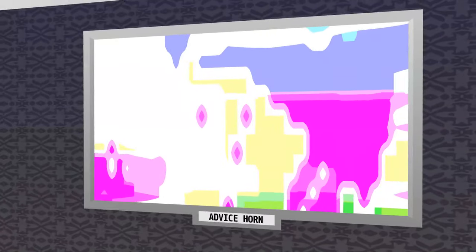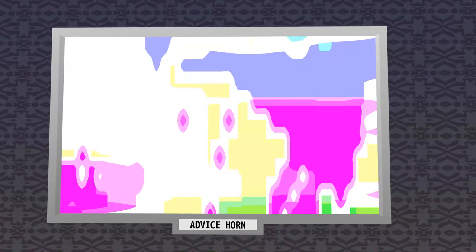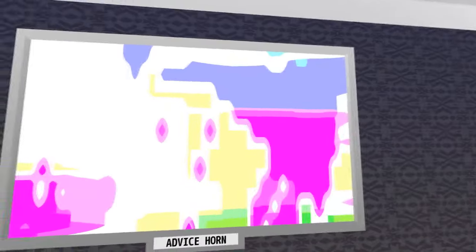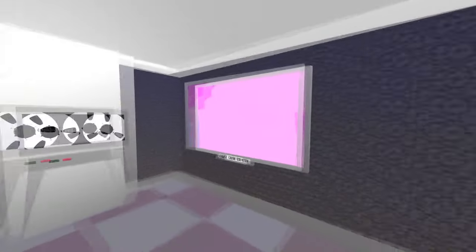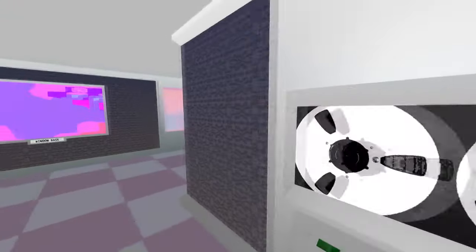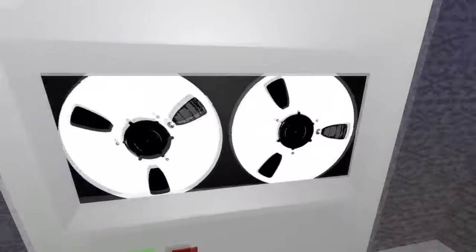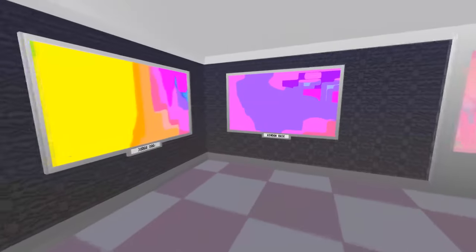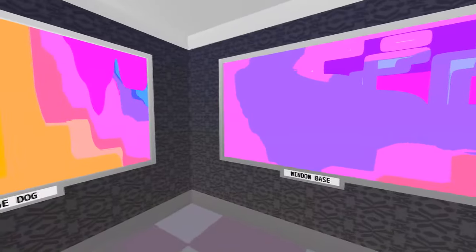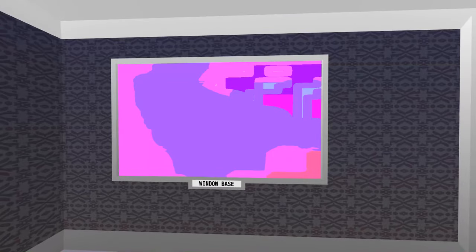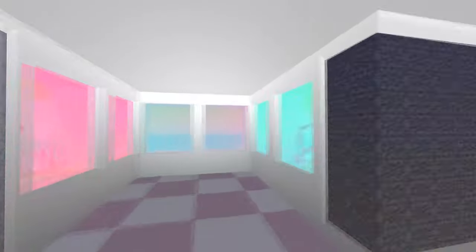Advice Horn. Yeah, there's some like this that are kind of neat looking. Some just are mostly one color. That's kind of boring. Judge Dog. And window base.